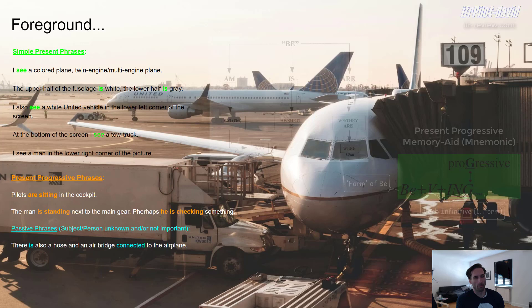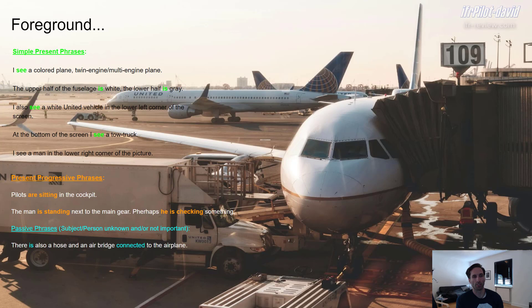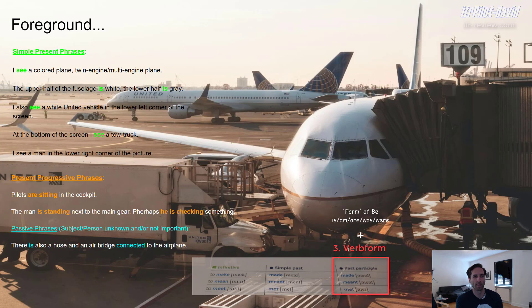We also have some passive phrases — at least one here: 'There is also a hose and an air bridge connected to the airplane.' Passive is used when you don't have the person or subject who is doing something. We don't know who laid that hose on the ground or who connected the air bridge — we can just assume it was some ground staff probably. The passive always uses a form of 'be', plus the third form of a verb — the past participle. So here we have 'is', and then 'connected.' That's the passive form, how you build it.